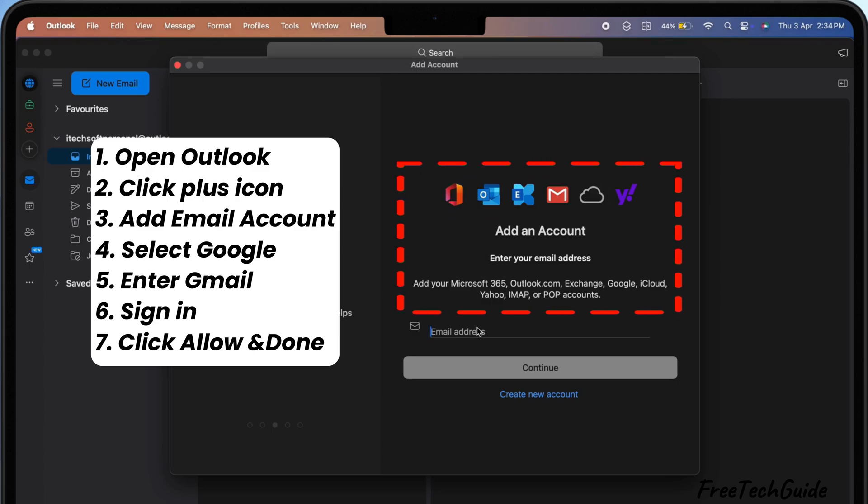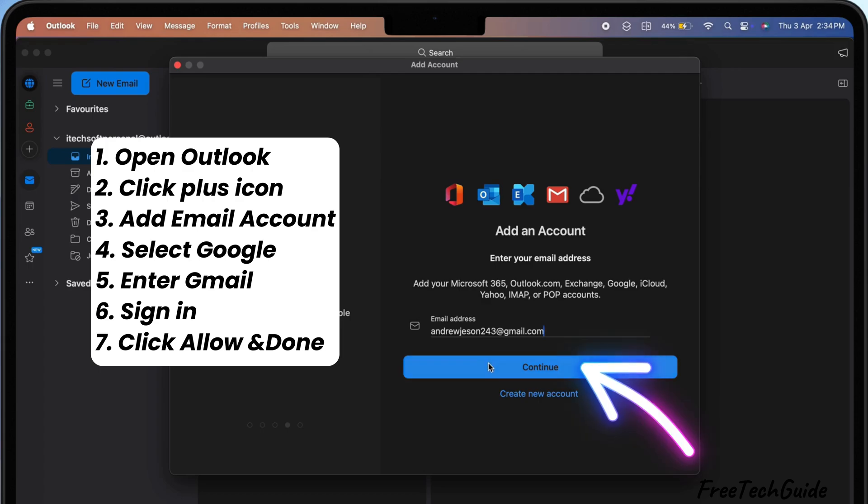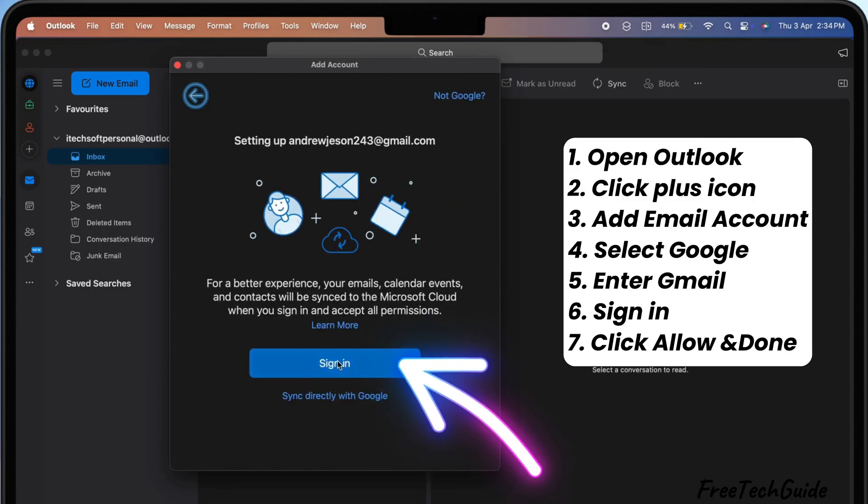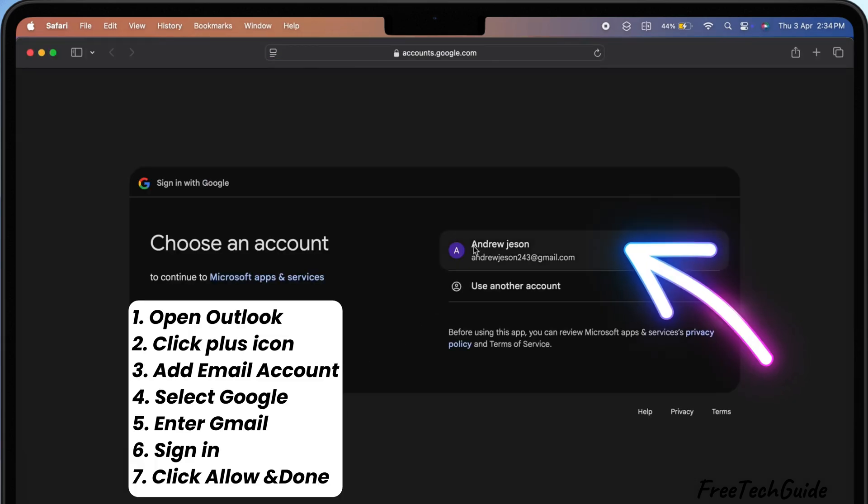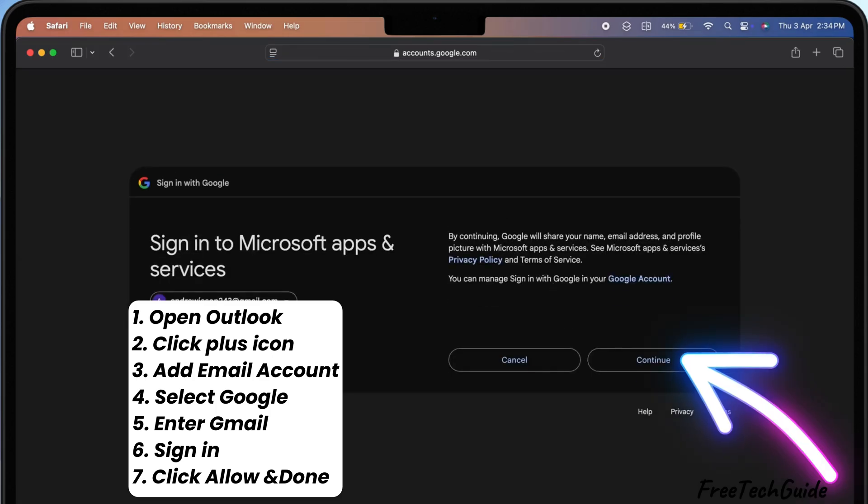Choose Google and enter your Gmail login details. First, enter your email address. Click Continue, then sign in. Select your Gmail account and click Continue again.